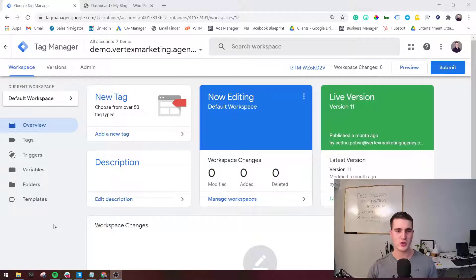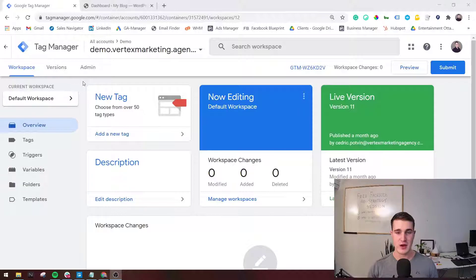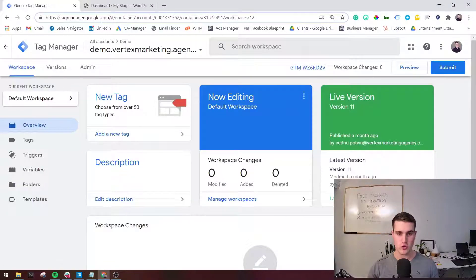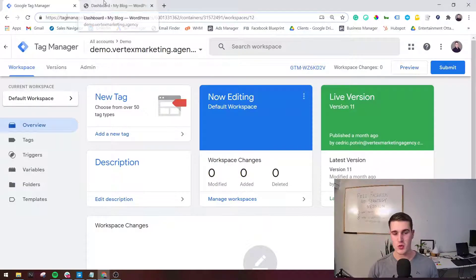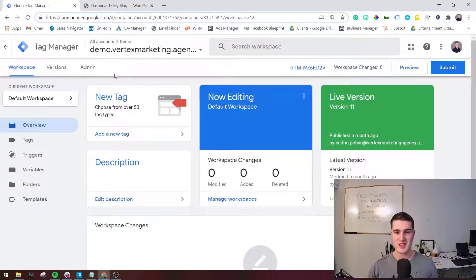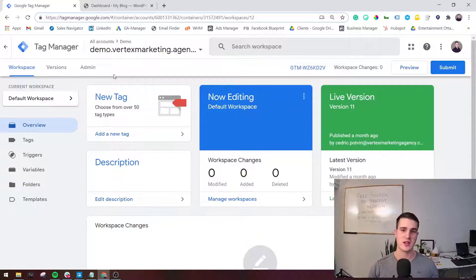So how do you install Google Tag Manager on your website? Right now I am in Google Tag Manager. If you don't have an account, it's pretty easy — just go to tagmanager.google.com and click on Create an Account. It's going to ask you for your business name or account name, then your website URL, and then what kind of account you'd like to create — that's when you'd say Web, because we're going to install it on a website.